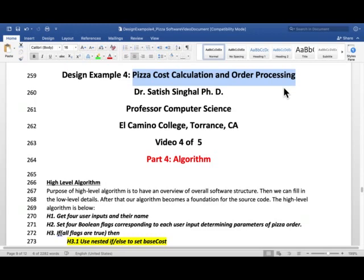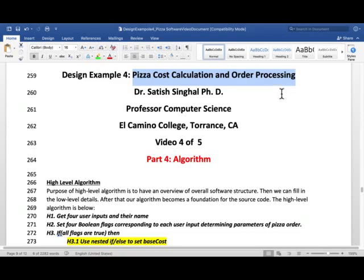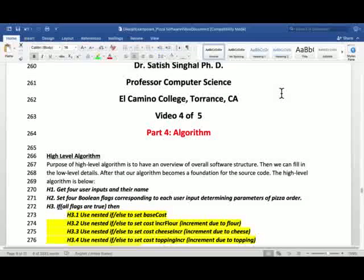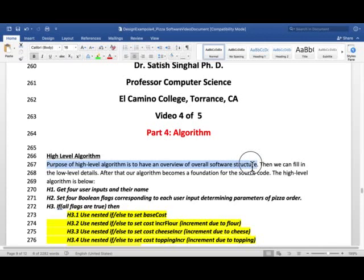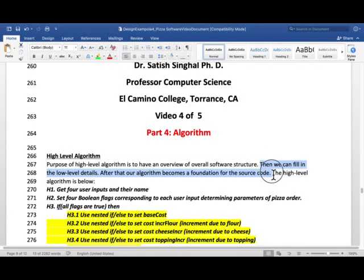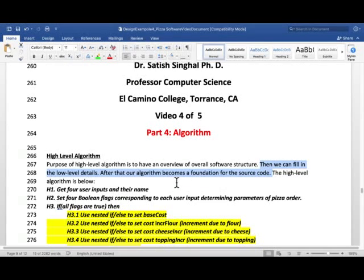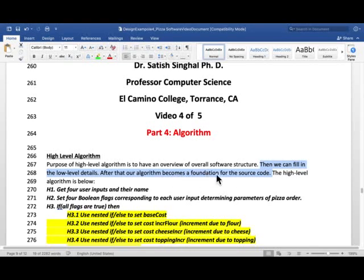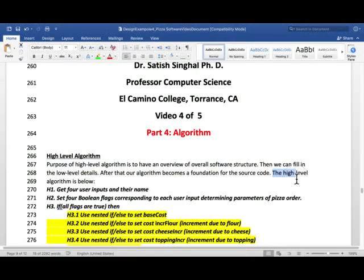So first we do a high level algorithm. High level means we kind of see the outlines of the algorithm. Purpose of high level algorithm is to have an overview of overall software structure. Then we can fill in the low level details. After that our algorithm becomes a foundation for the source code. After all the low level details have been filled in.